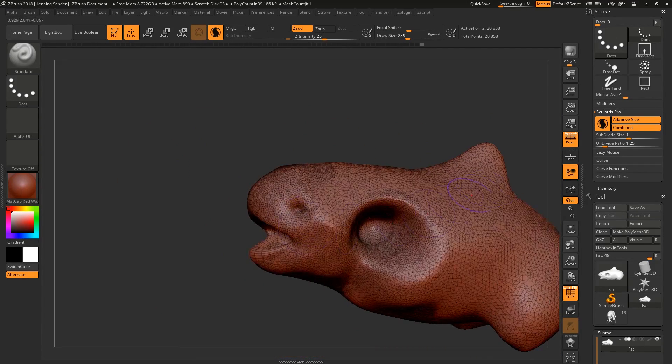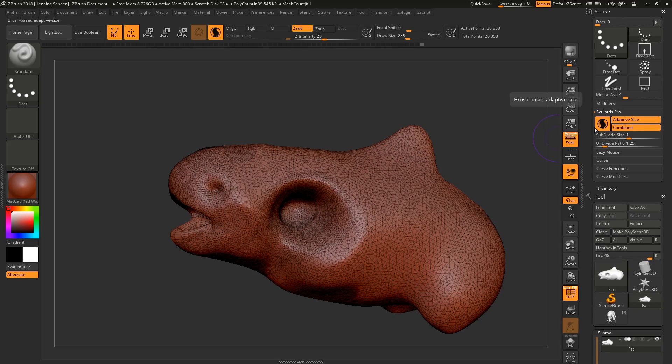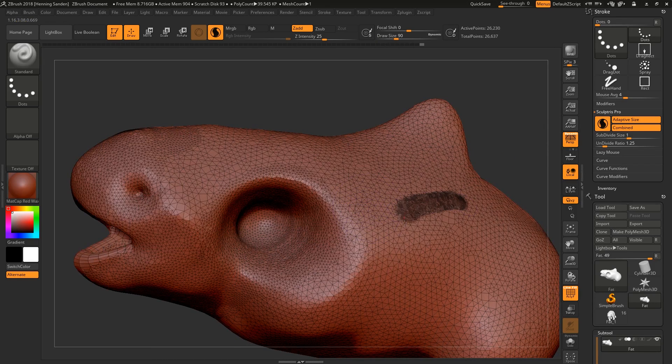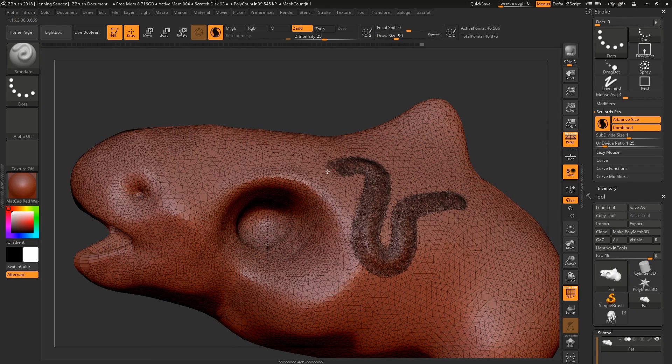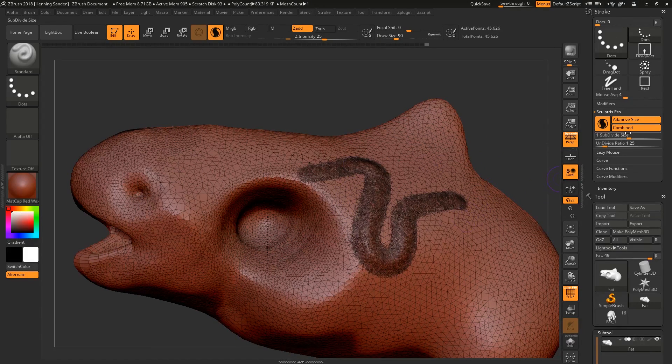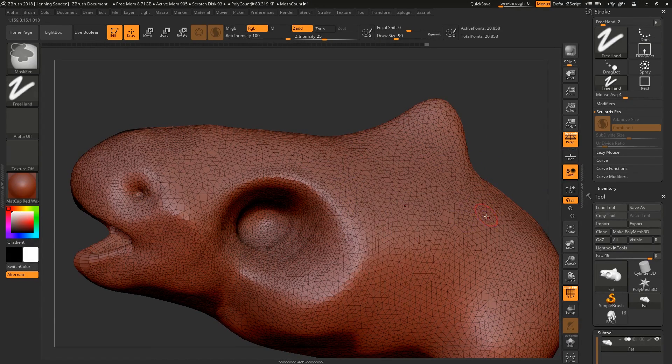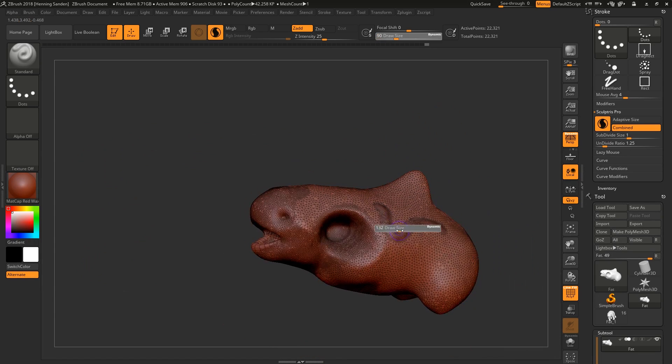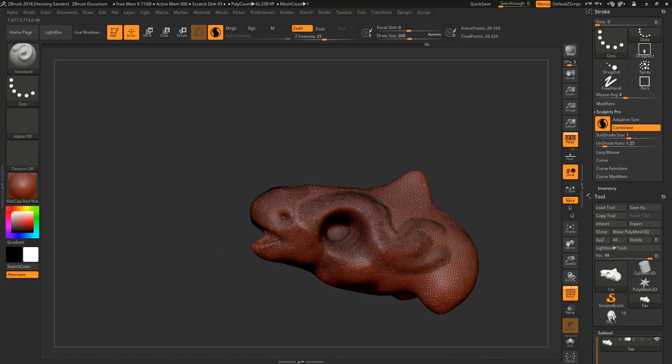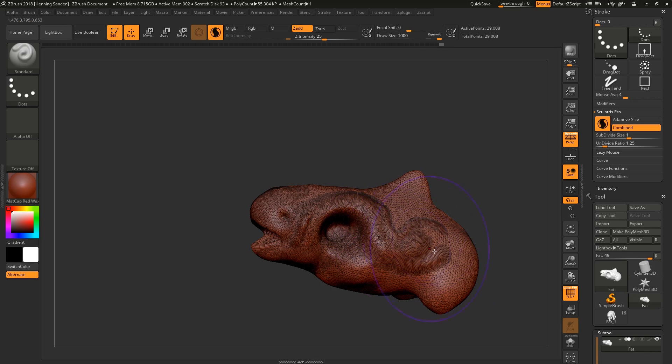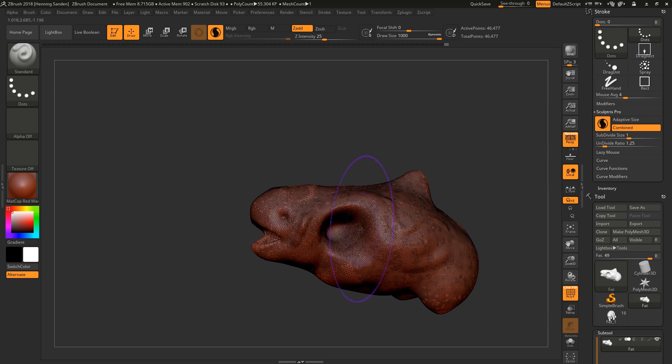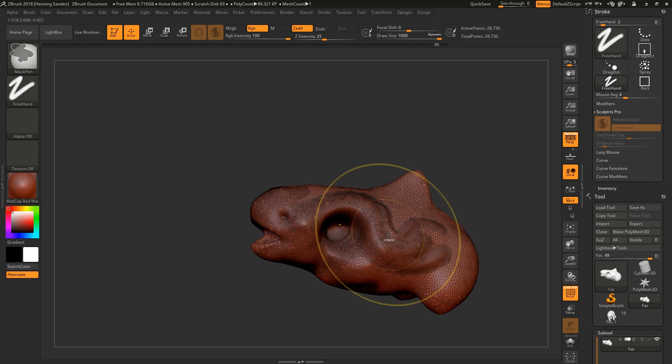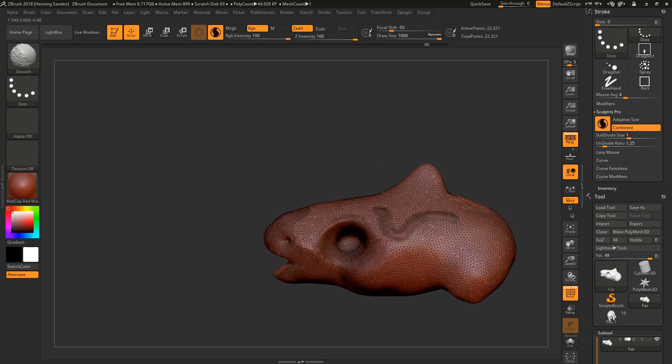So let's talk about the settings here. Adaptive size means that the details vary based on your brush size. If you disable this, you can see that whether the brush size is big or small - super small brush, super big brush - same density. This is really useful.